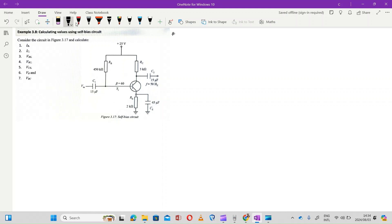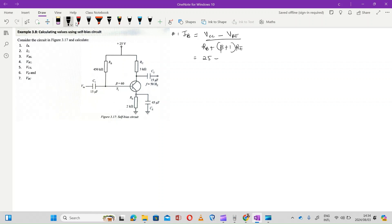The first question asks us to calculate IB. The value of IB is calculated by the equation: VCC minus VBE, divided by RB plus (beta + 1) times RE. The value of VCC is 25 and VBE equals 0.7 because it's a silicon transistor — it's written 'Si' right there.